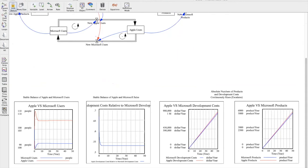And here are some graphs that I've generated just for us to take a look at. So the first graph on the left compares Apple users with Microsoft users, and we can see that there's a stable balance between the two stocks and that there's no fluctuations or anything. And then the graph to the right of it, which depicts Apple sales relative to Microsoft sales, also shows a balance within the system during the 50-year time frame that we're looking at.